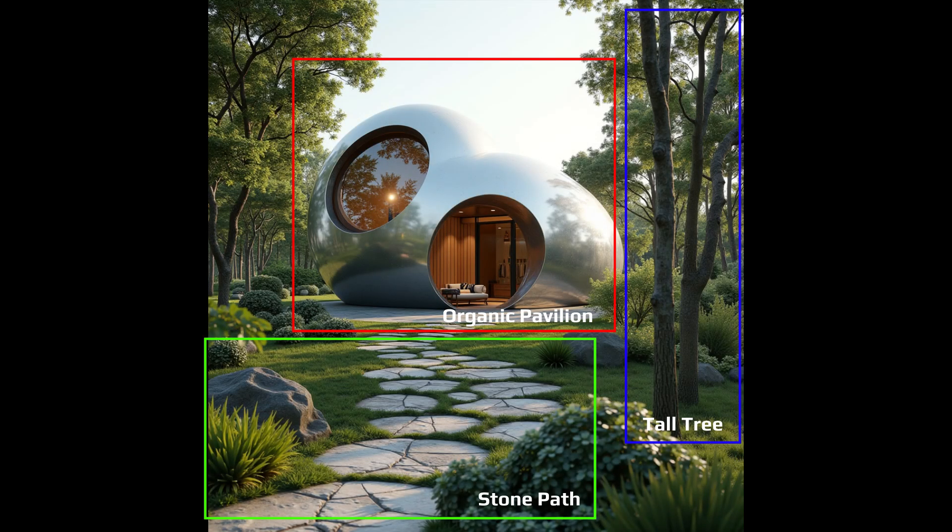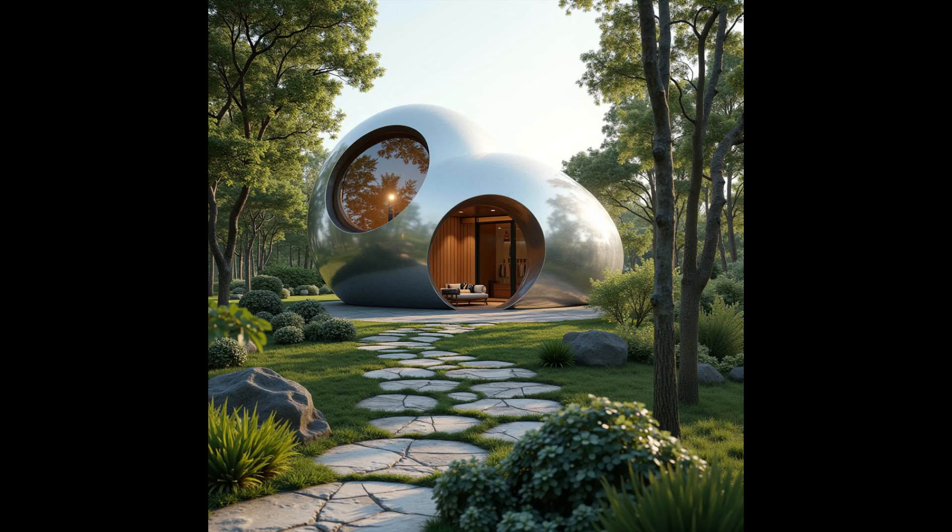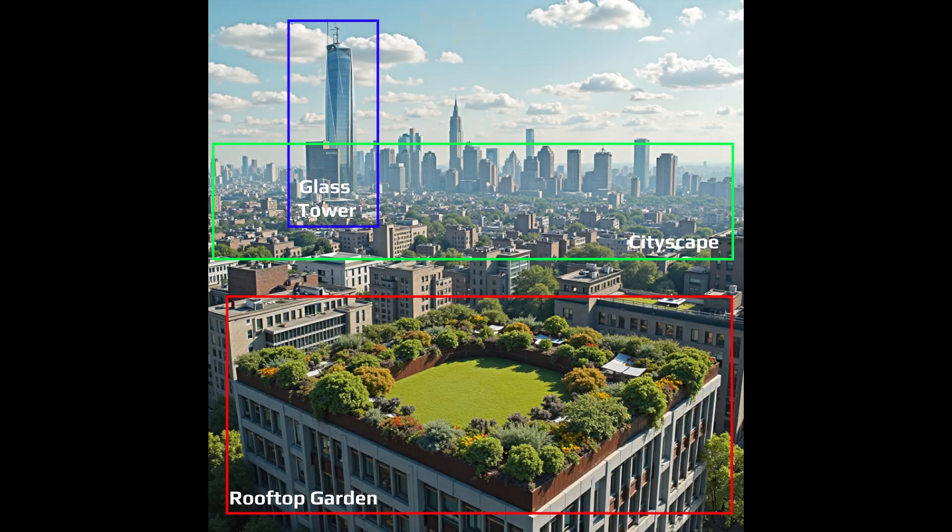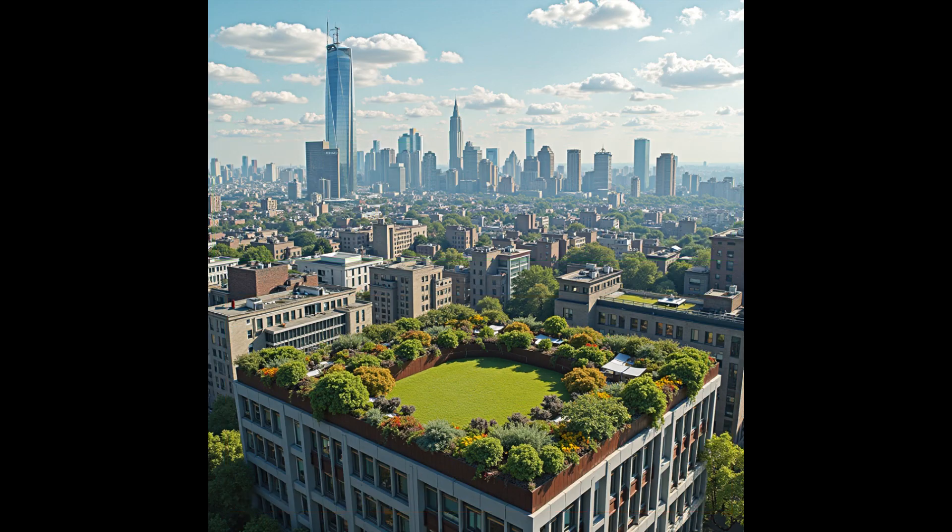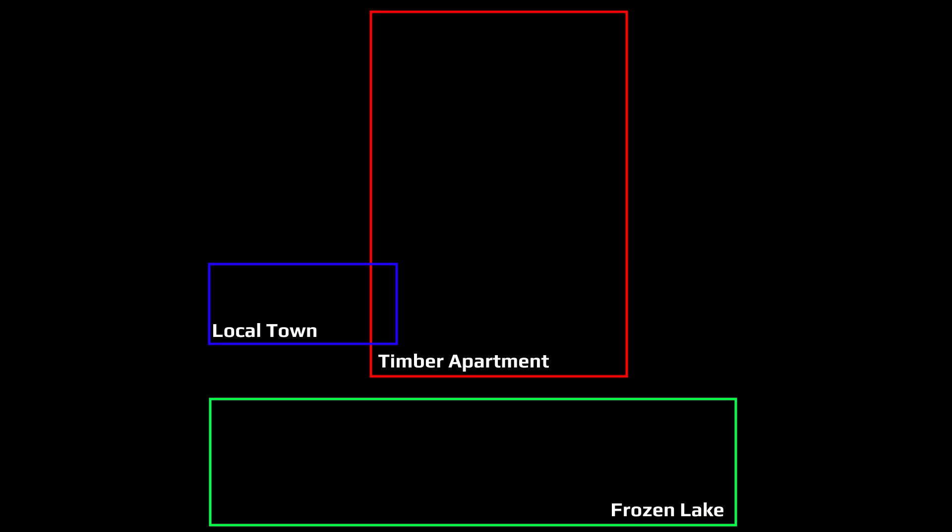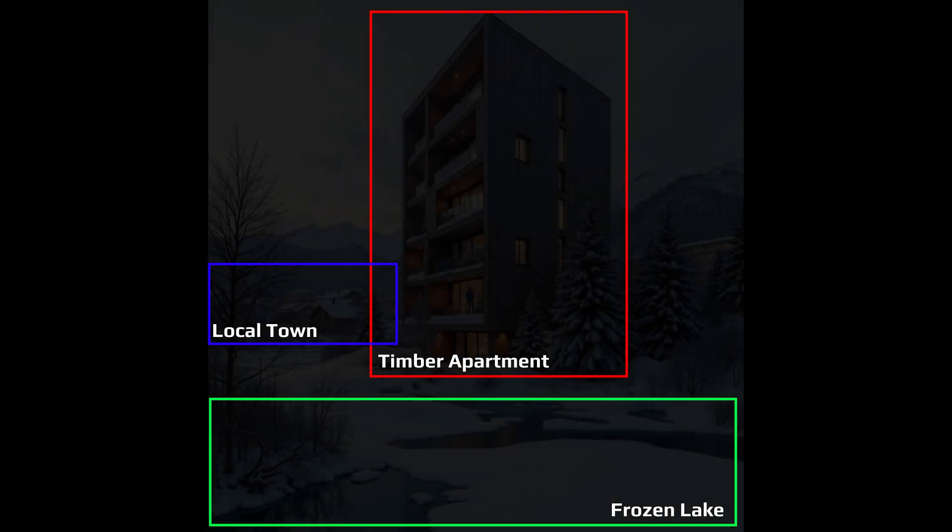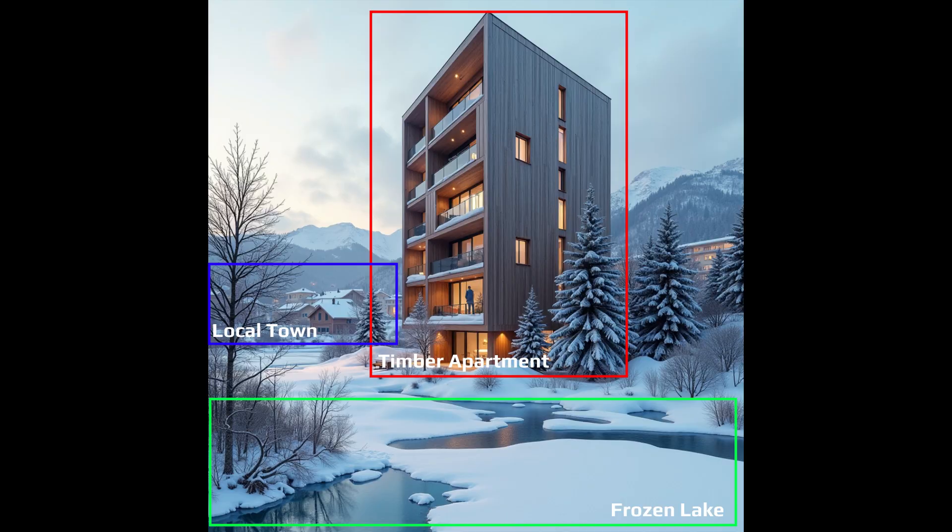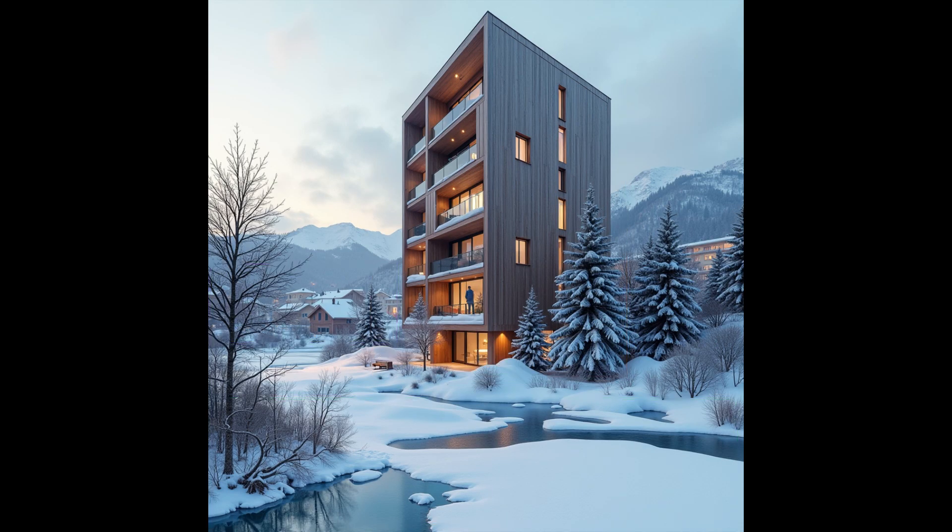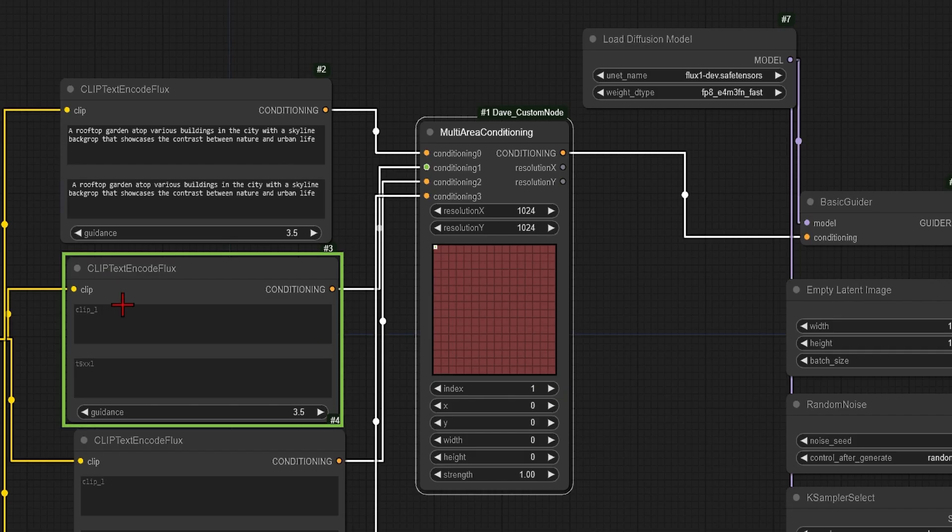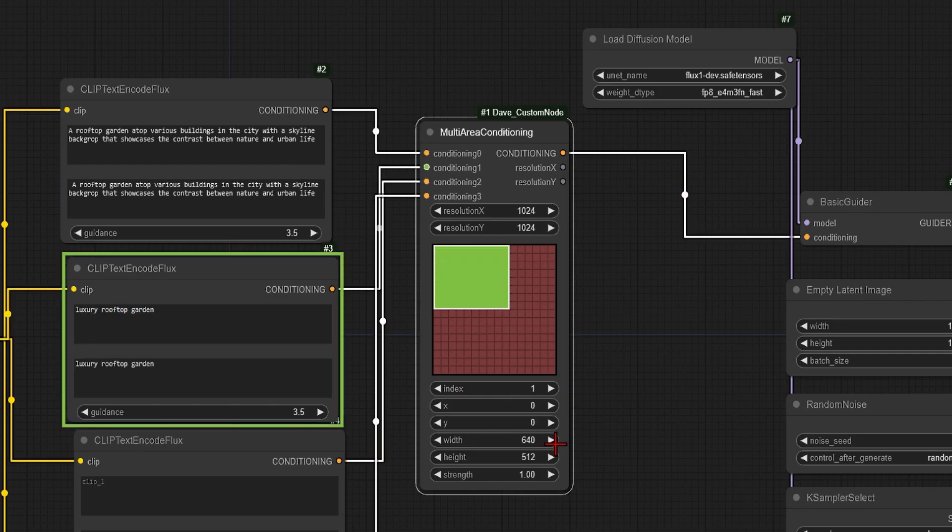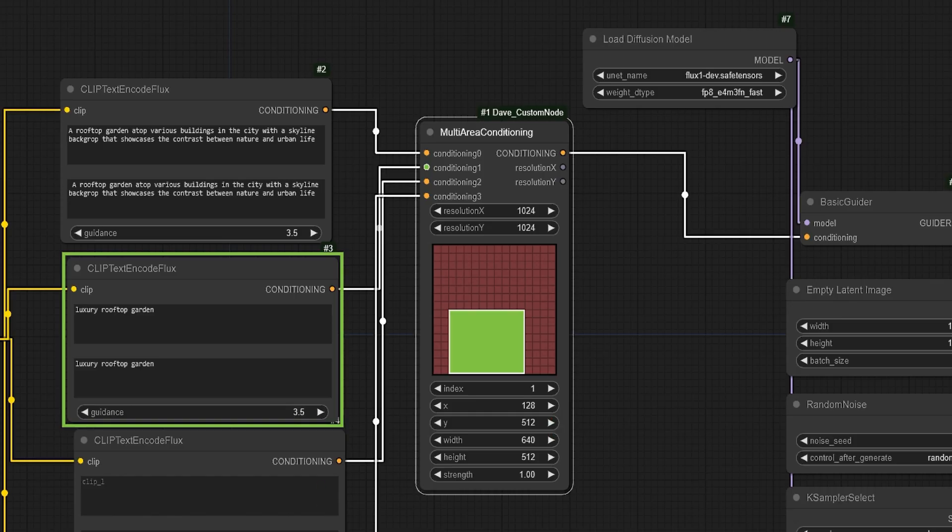Regional prompting is a great way to achieve control over your AI-generated compositions. This can be done by selecting areas and prompting each specifically, especially since this can be done with the new Flux models to get even higher quality outputs. In this video, I will go through how you can take full control over your image composition using these multi-area conditioning nodes.